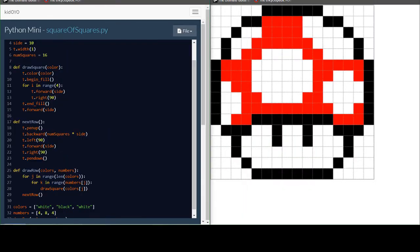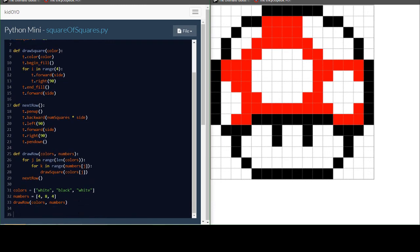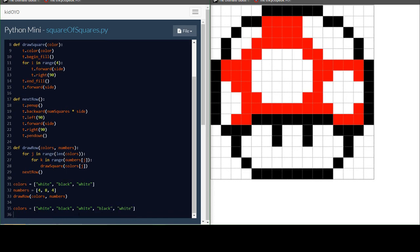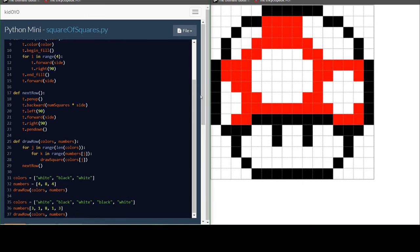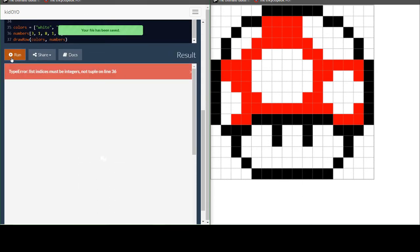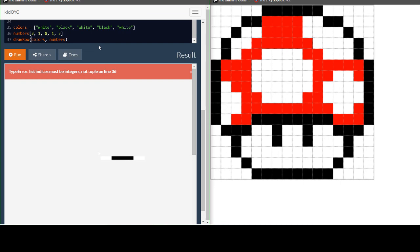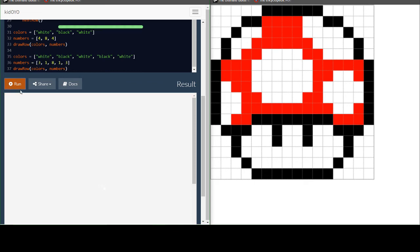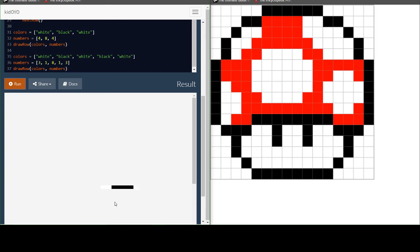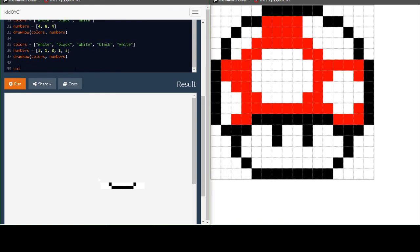Now, let's do the next row. It's white, then black, then white, then black, then white. And the amount of them, there's three white, one black, eight white, one black, three white. And then I do draw row, colors, numbers, and if I scroll down and hit run, hold on a moment, I actually got an error. Oh, I forgot the equal sign. That's why. Sorry about that. So if you look closely, you will see it drew those first two lines.